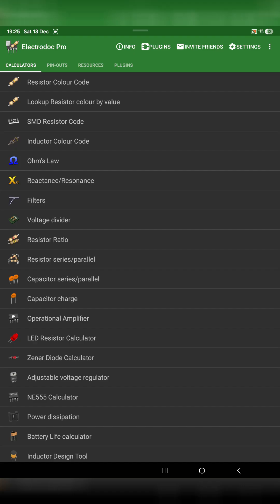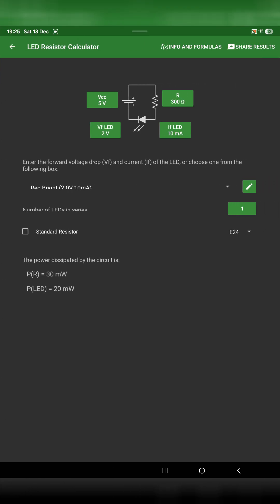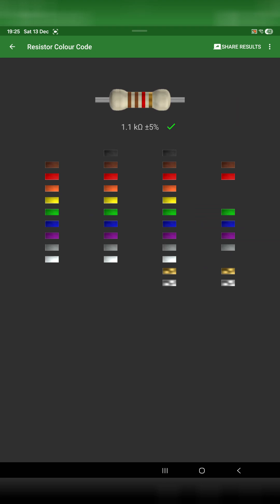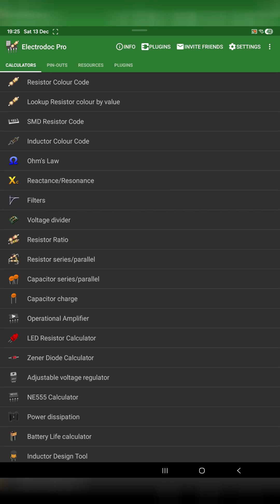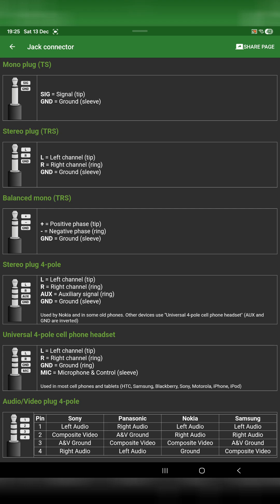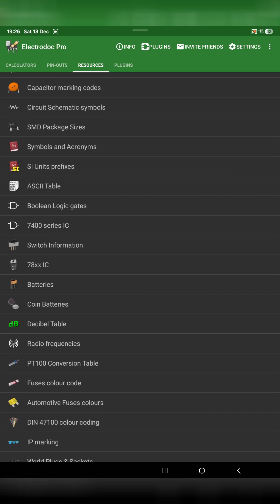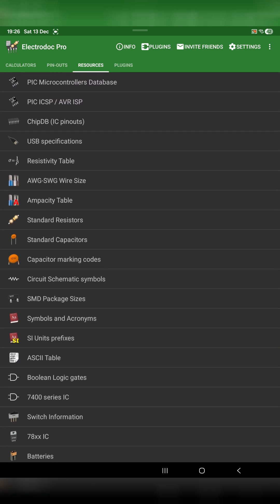I'd also like to mention an application called ElectroDoc. I've had this for quite a while and it's on Android — no idea whether it's on iOS or not — but basically it's really handy if you're into electronics. It's got things like LED resistor calculators, information about resistor colour codes, and much more. Also pinouts for common connections like a jack connector. It's really useful, and if you go pro it means no restrictions and more importantly no ads.